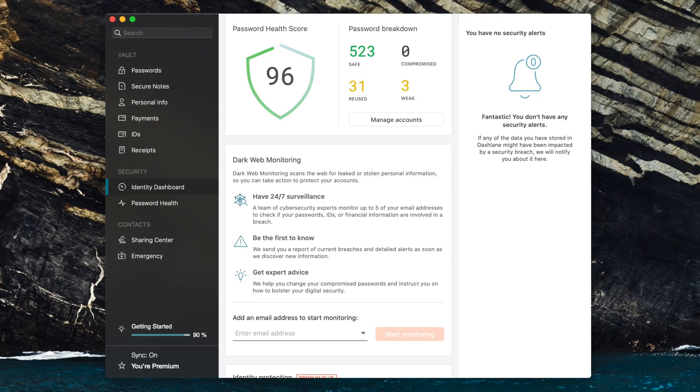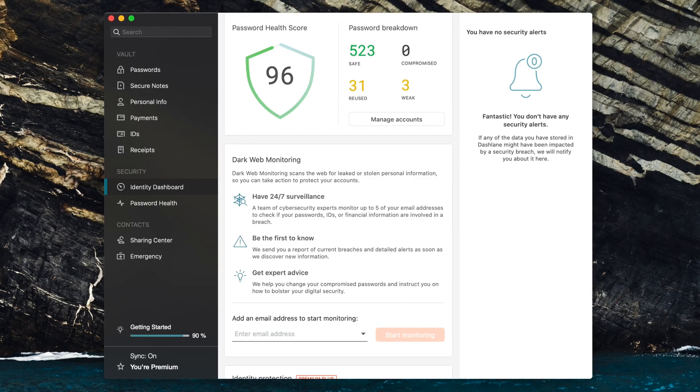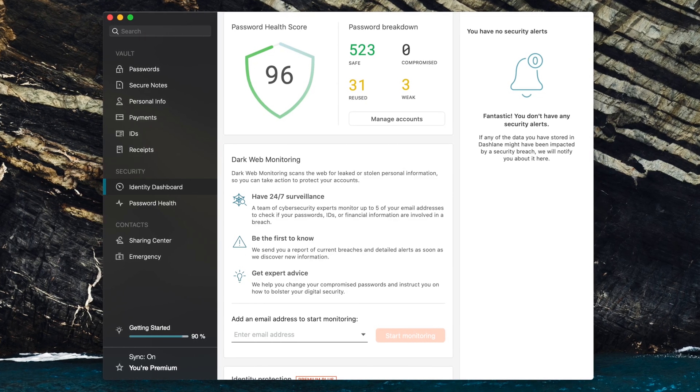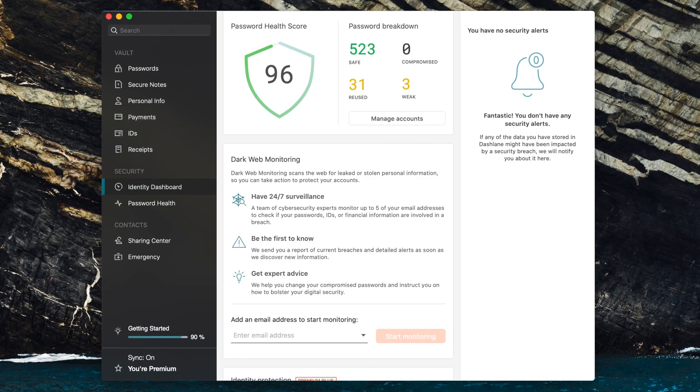Similar to Keeper, Dashlane offers a password health and identity dashboard area to keep you updated on what passwords you may want to update and any known compromises to address.